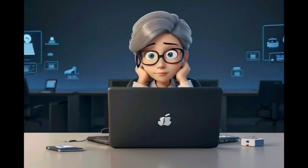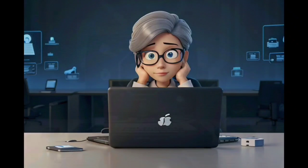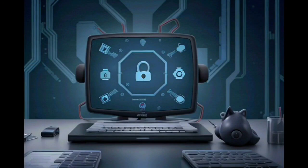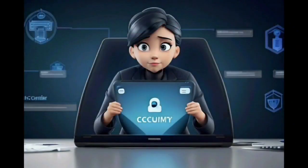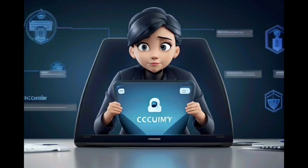Educate Yourself and Stay Informed. Stay updated on the latest cybersecurity threats and trends. Educate yourself about common scams and techniques used by cybercriminals. Regularly follow reliable sources such as cybersecurity blogs and official security advisories to stay informed about emerging threats and best practices for online safety.